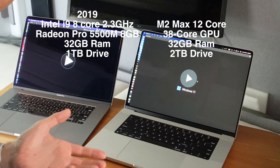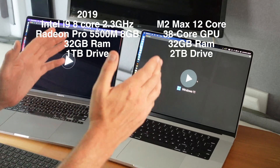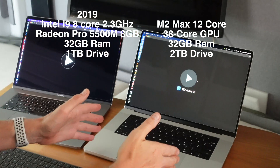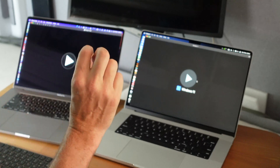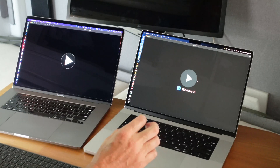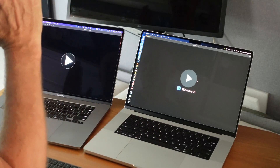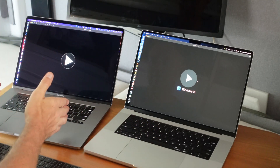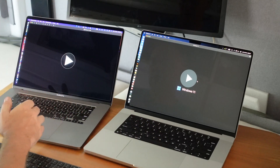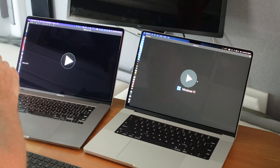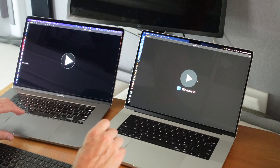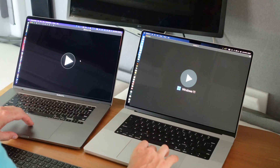This is a completely unfair test because we're running Parallels on this machine booting the ARM version of Windows versus the Intel version of Windows using VMware Fusion. Right, let's begin.